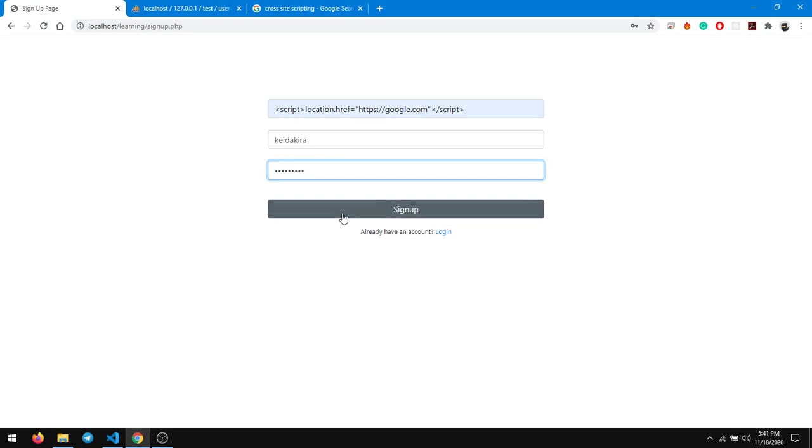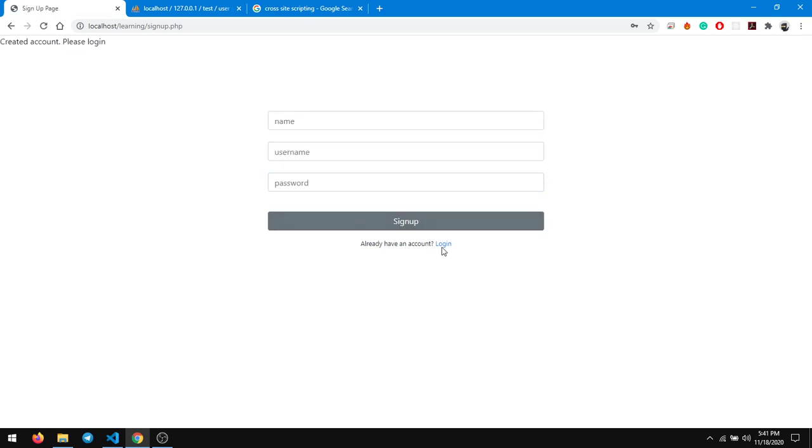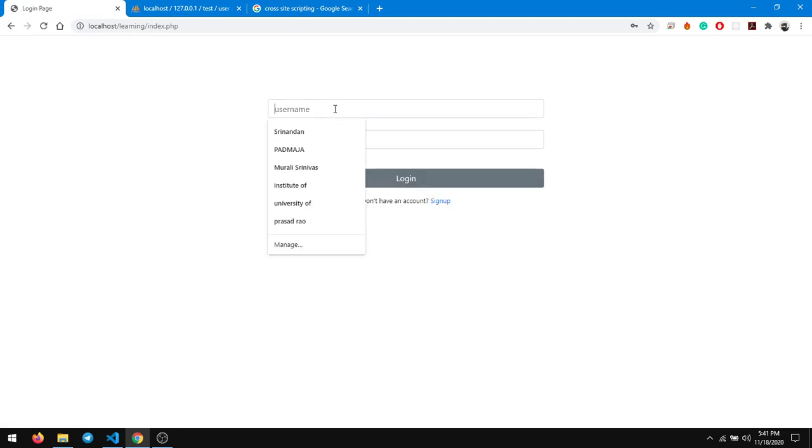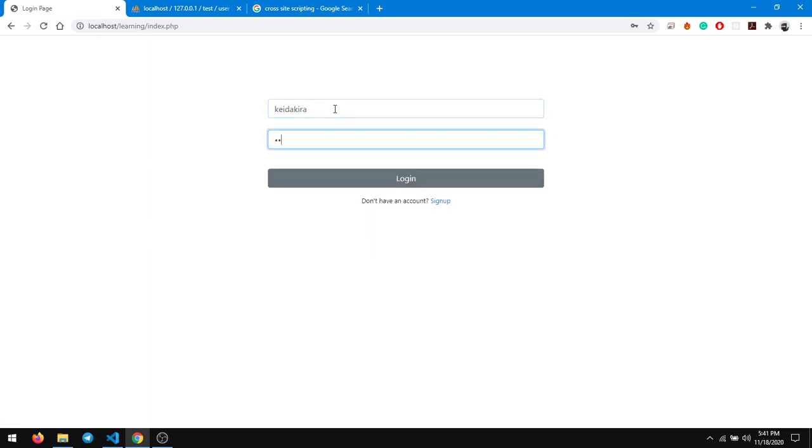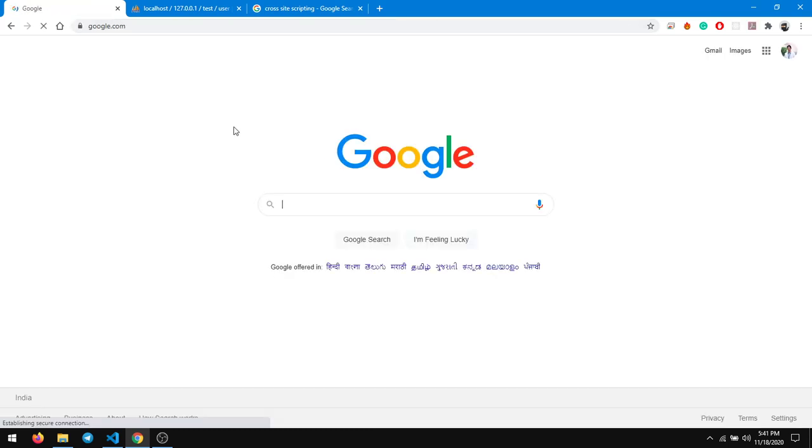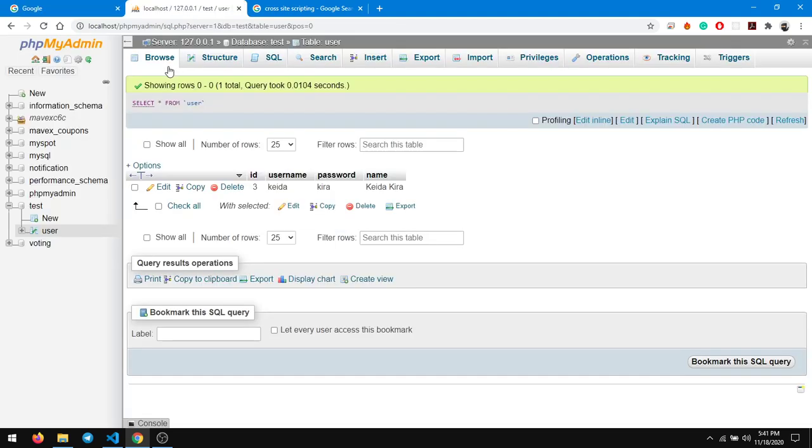So click on sign up, it has created account. So I go to login, kida kida, kida kida, and when I click on login just observe what's gonna happen. I'm presently on the index.php page, and I click on login - it has redirected me to google.com. Why is that? Because if you check in the database, the name is stored as a JavaScript.